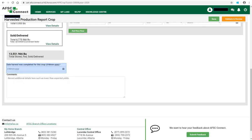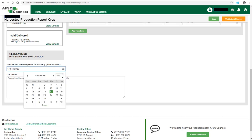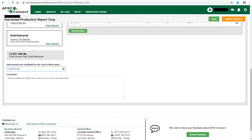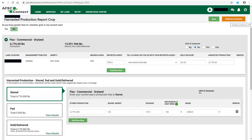You must enter the date harvest was completed for this crop. To do this, click in the box and from the calendar that appears, select the appropriate date. This date cannot be in the future. There is a comment box at the bottom where you can enter any information about your harvested crops that you think AFSC should be made aware of. Complete the harvested production information for the other crop types in the same manner by clicking on the plus icon to open up the crop type. Once all harvested production is entered for all crops listed, click Validate and Review at the top of the page.